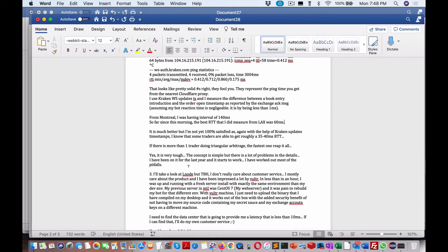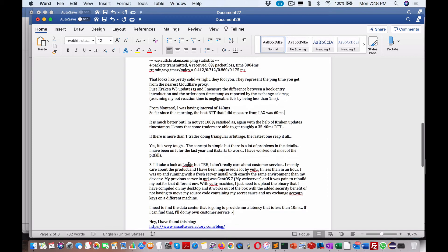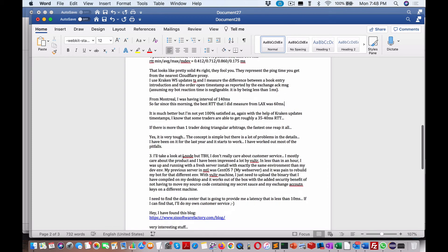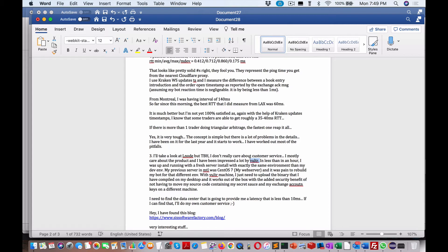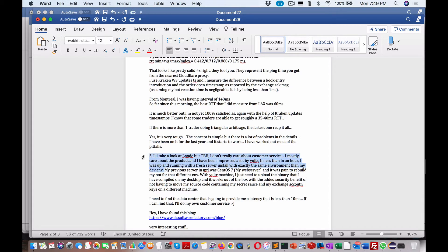So he's now going to check out Linode versus Vulture. I'd be curious to see where that goes. I don't really care about the customer service, I mostly care about the product. I have been impressed a lot by Vulture. That's good to know because I like Vulture myself. But as I said in my previous video with Rob Braxman, he's using Linode. He says the customer service is good, and I think customer service is over everything. In less than one hour I was up and running with a fresh server install doing exactly the same environment as my dev environment.